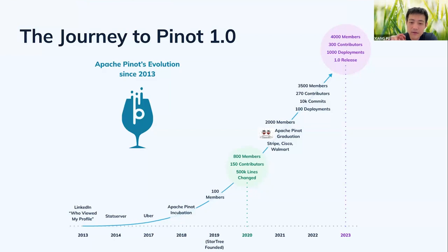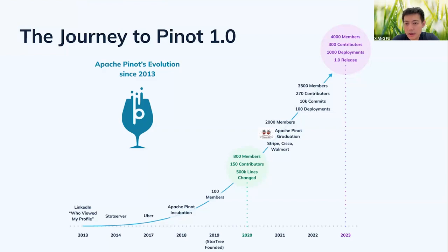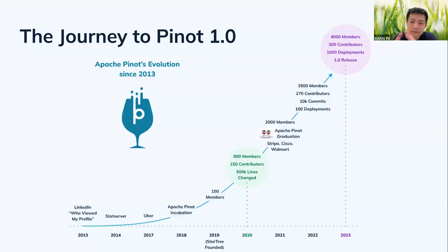We kept growing the community. In 2019, StarTree was also founded, and we hit 100 community members. By 2020 we had 800 members with more and more contributors. In 2021, Pinot finally graduated from Apache — a very big event — and we hit 2,000 members with more companies adopting Pinot like Stripe, Cisco, and Wombat. In 2022 and into 2023, we got more companies and contributors, and today we are launching the 1.0 release, which is a huge thing to us and the community.